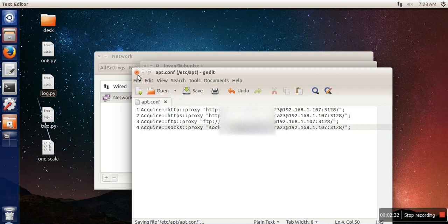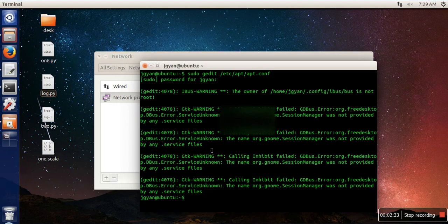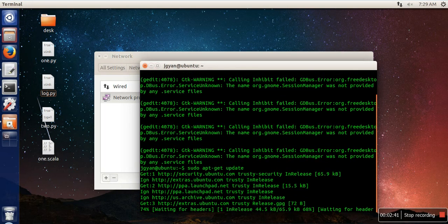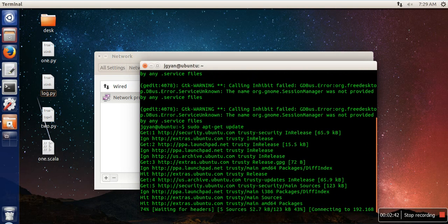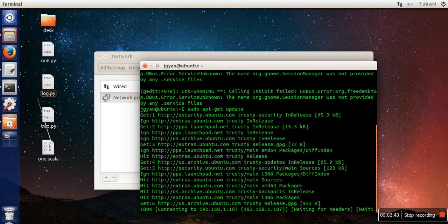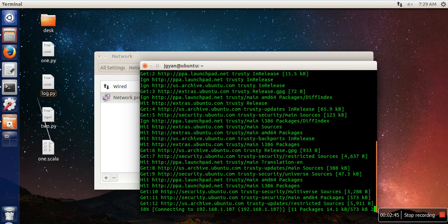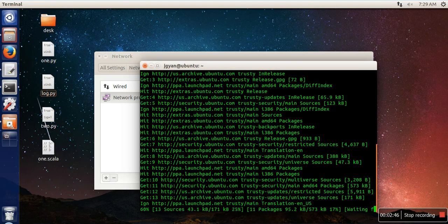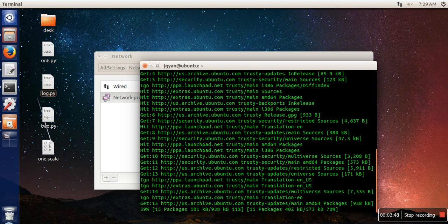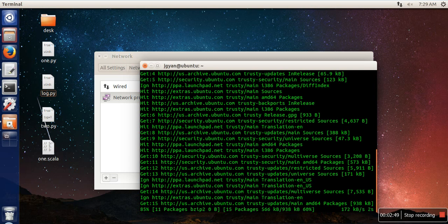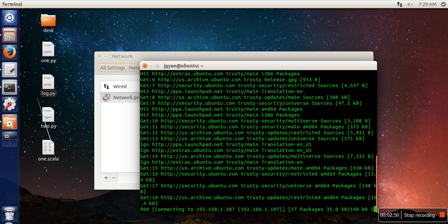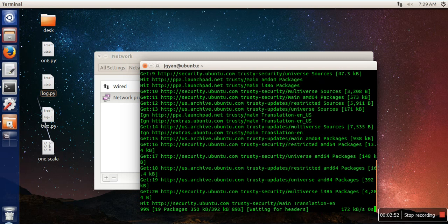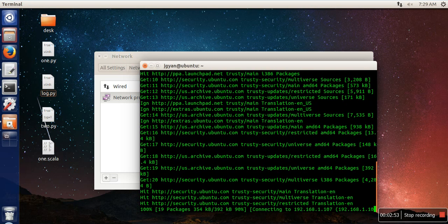When you are done, just close this file. What you have to do is execute this command: sudo apt-get update. This command will update your repository for packages.